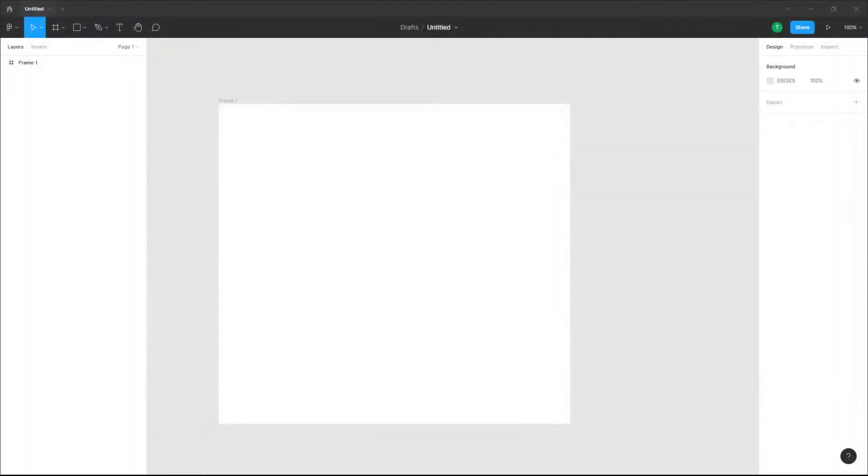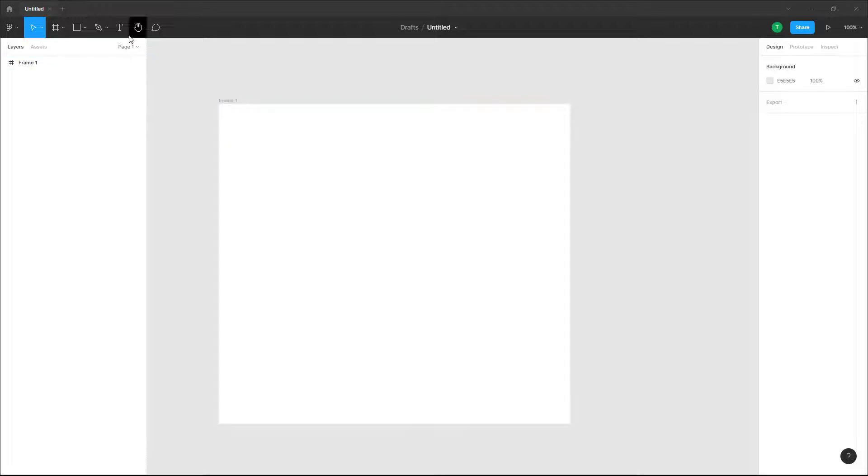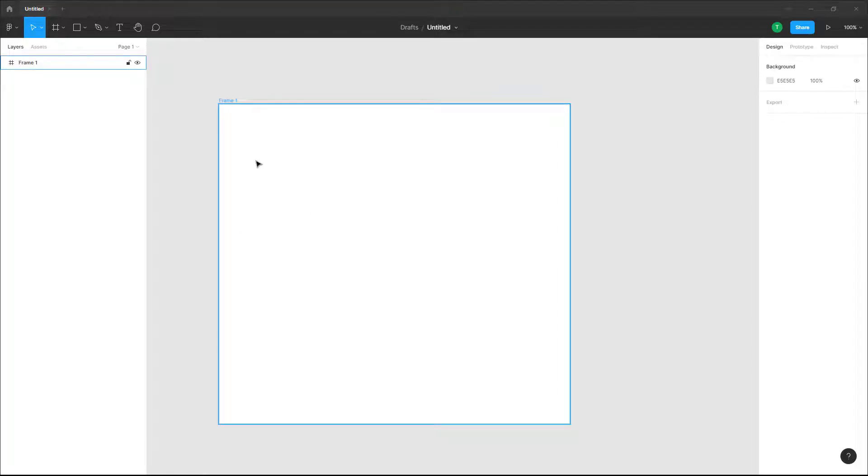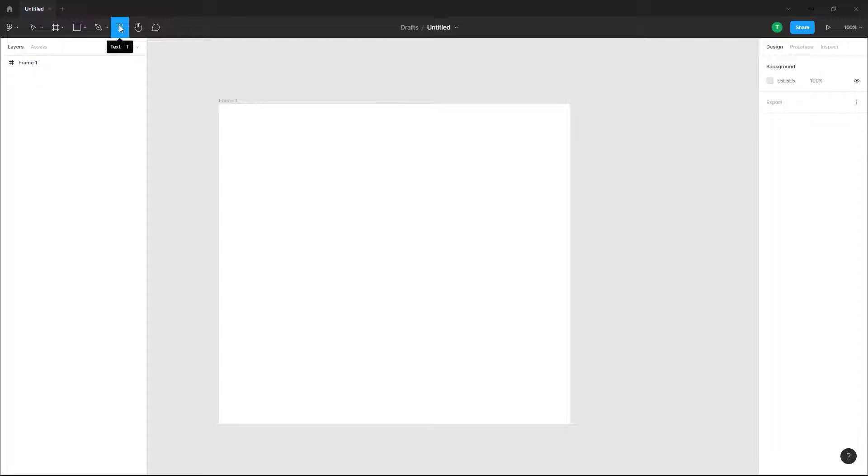Now let's see how we can add text inside of Figma in a design file. To add text, you can see I have a frame, and on the top you can see the text tool. Once you click on this text tool, you can click anywhere to add in the text.